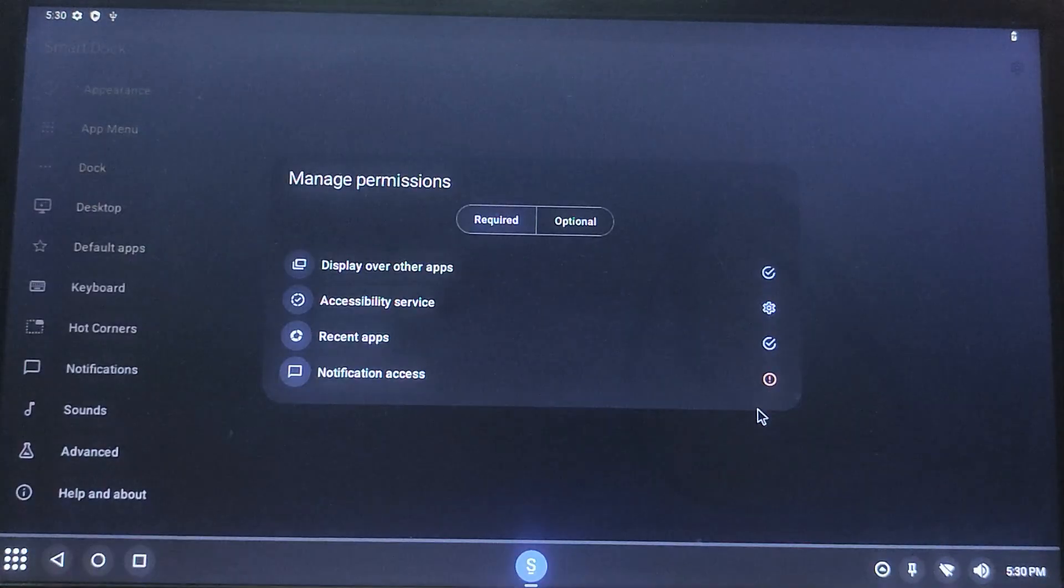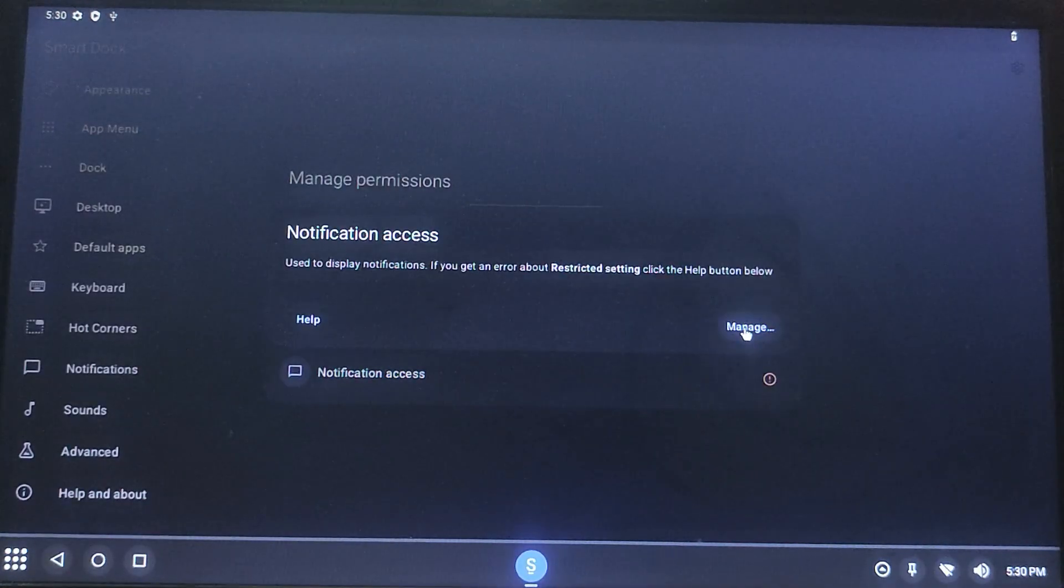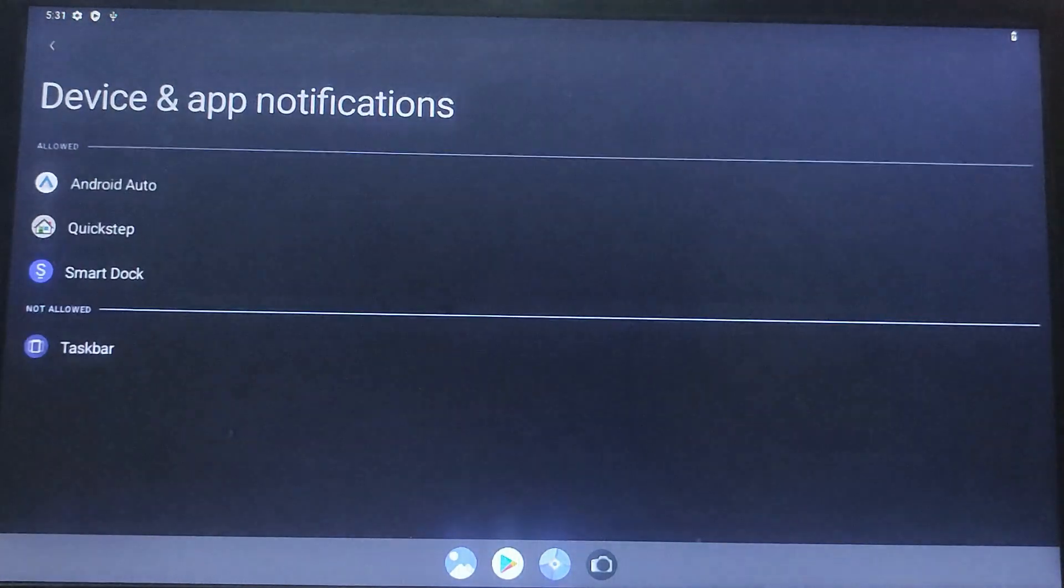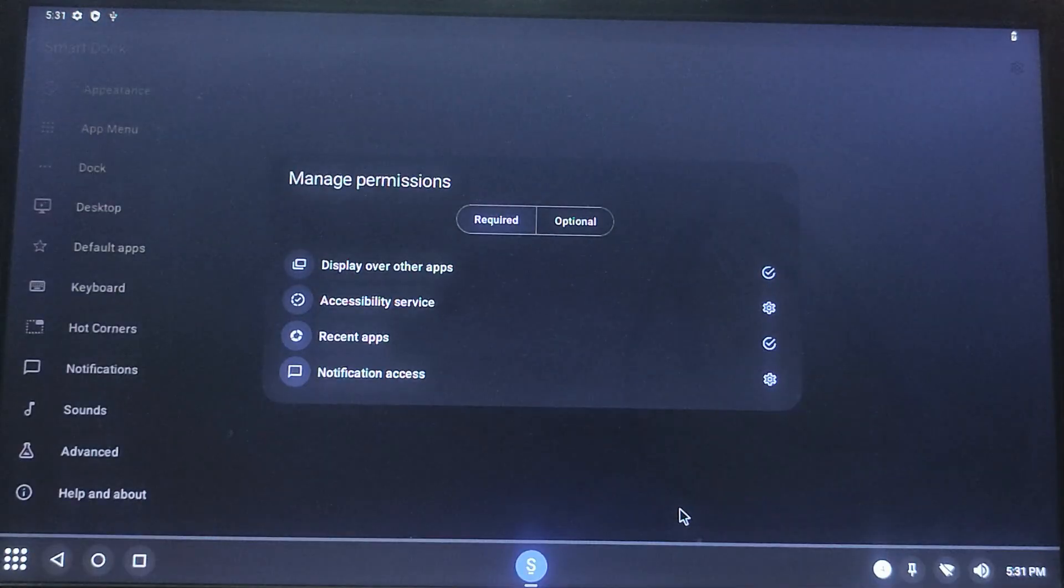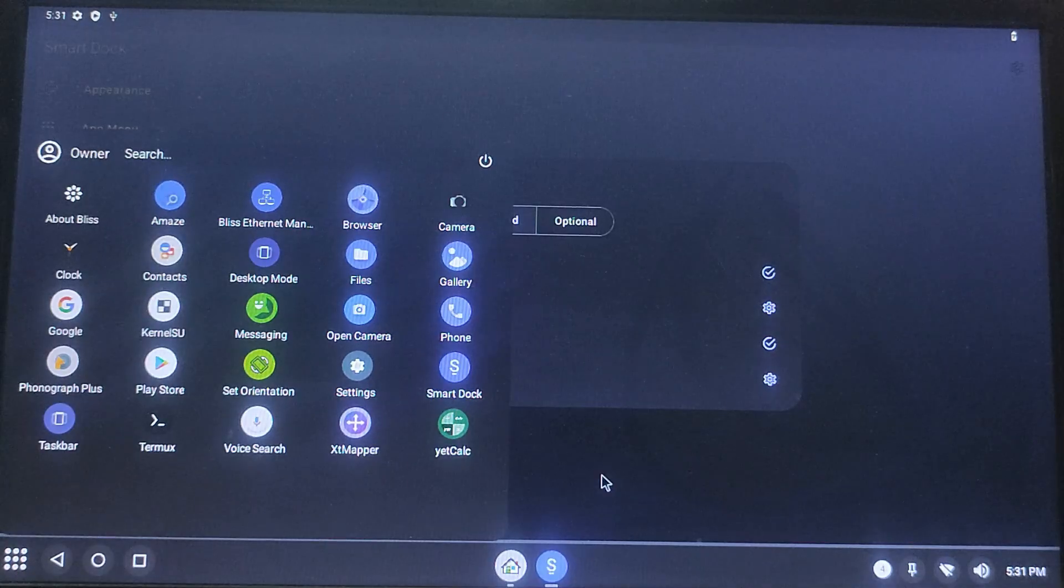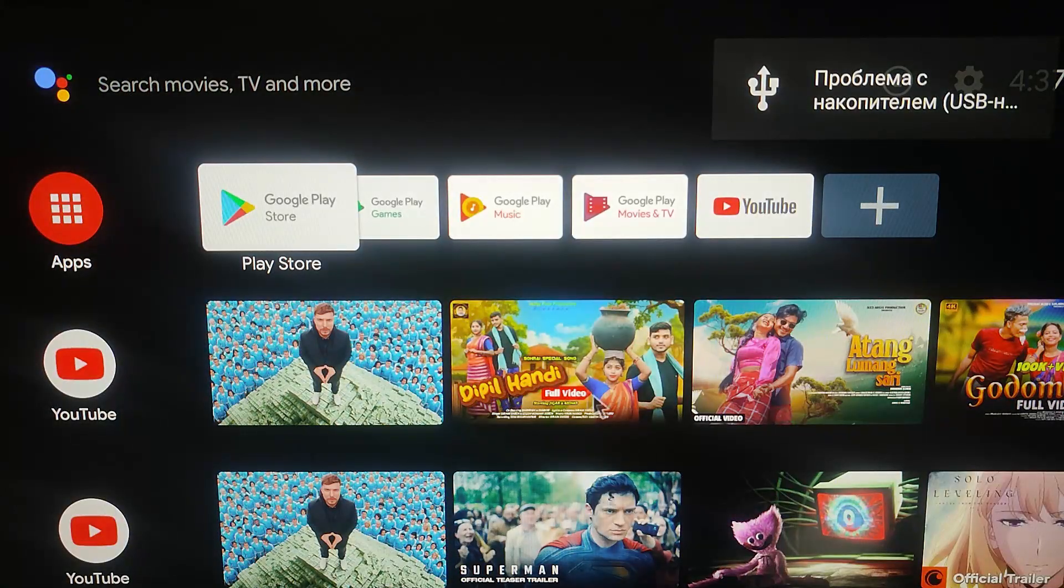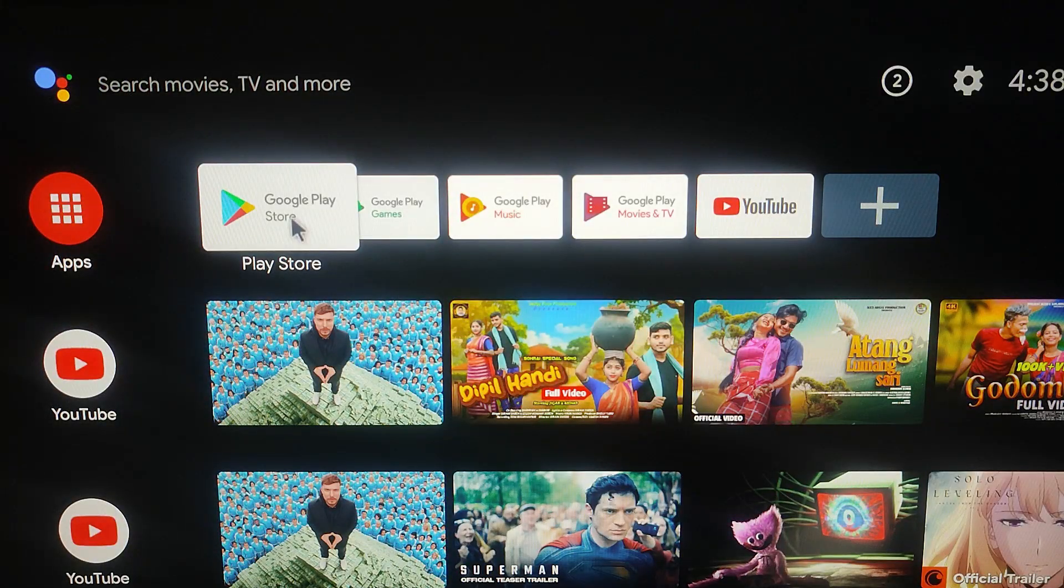Once done, Bliss OS will be fully installed. Now you can explore its features, install apps from the Play Store, and enjoy a complete Android experience on your computer.